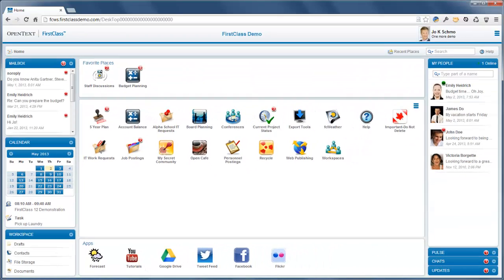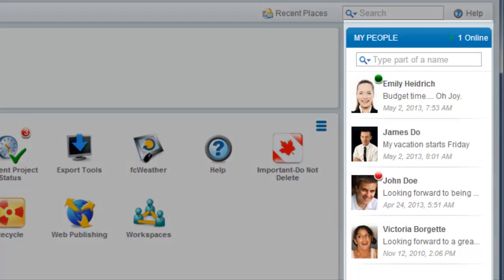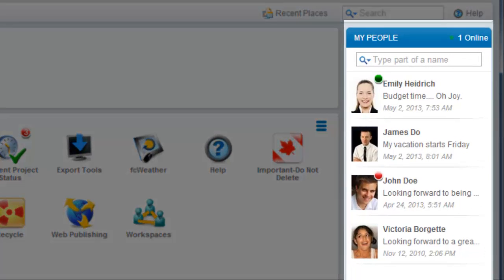The My People pane on the right sidebar lists everyone that you have decided to follow because their activity particularly interests you, and so acts as your personal buddy list. You can tell at a glance when anyone listed here is online.